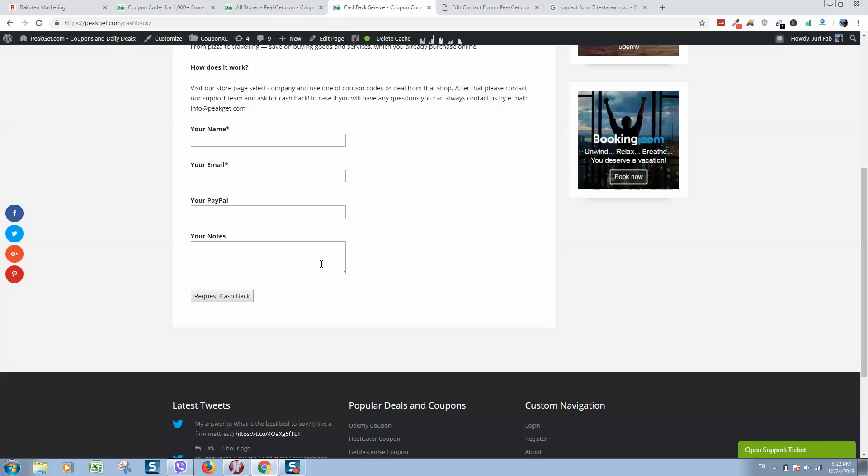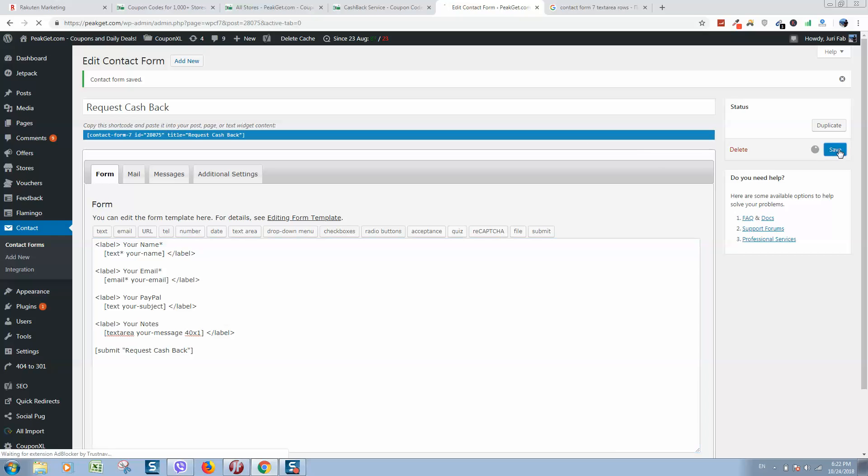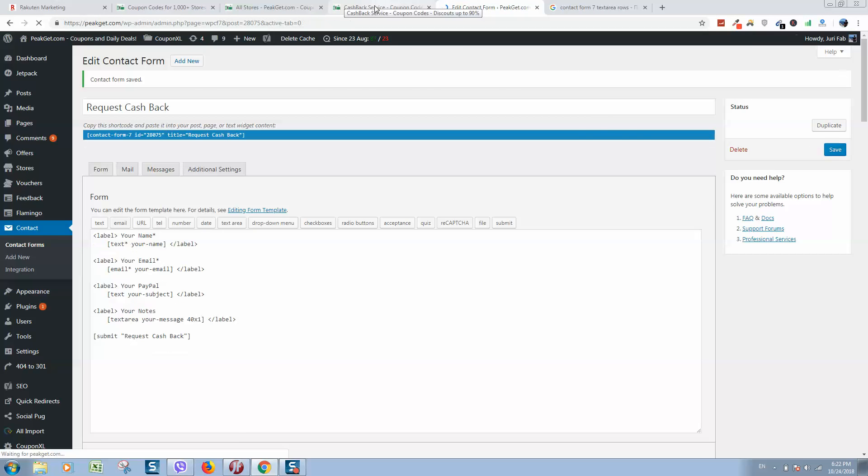Now as you can see, it's 3 rows only. If you want, we can put even one, so let's save it.